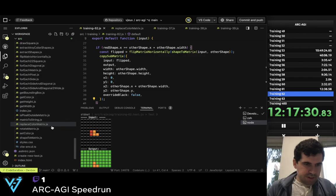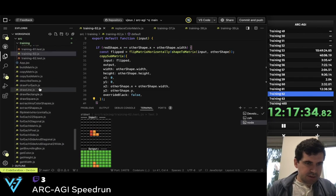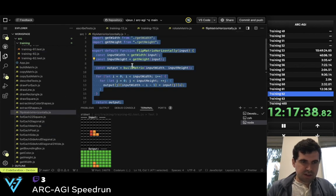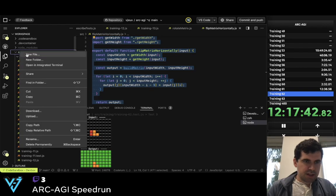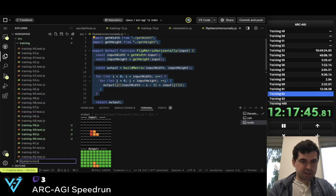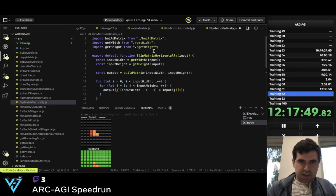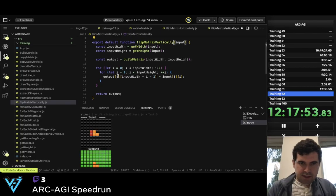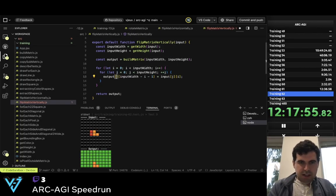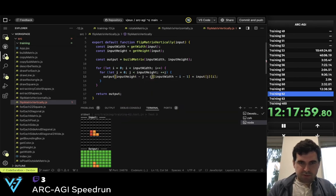Let me do flip_matrix_vertically first. Flip_matrix_horizontally — so now I need a new file. Flip_matrix_vertically. So this is vertically, and so now this is input_height minus j minus 1.